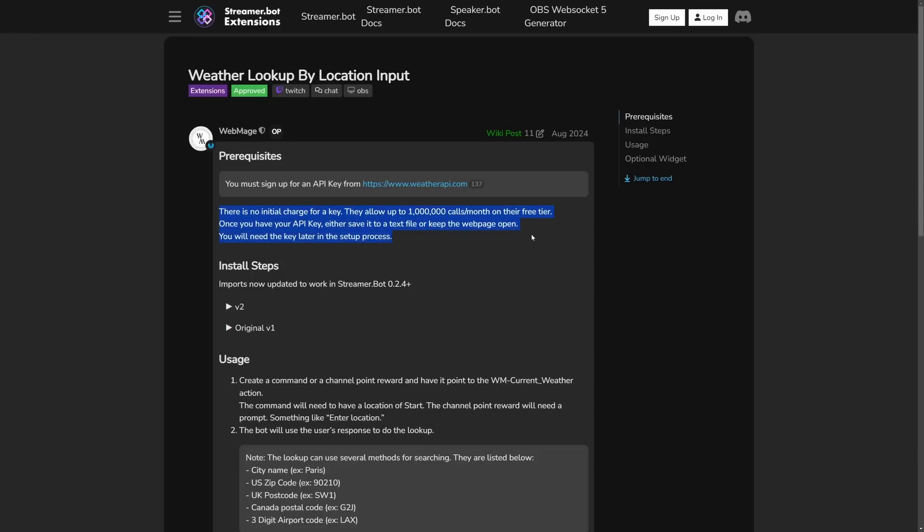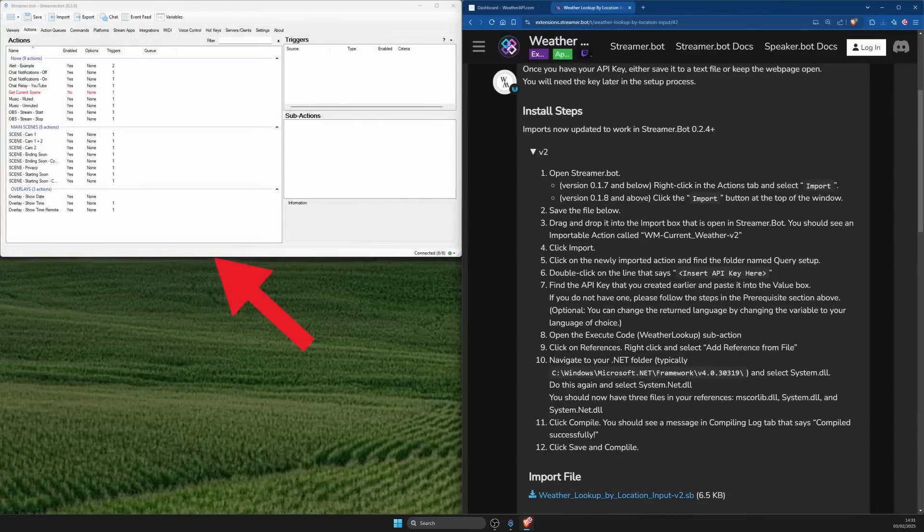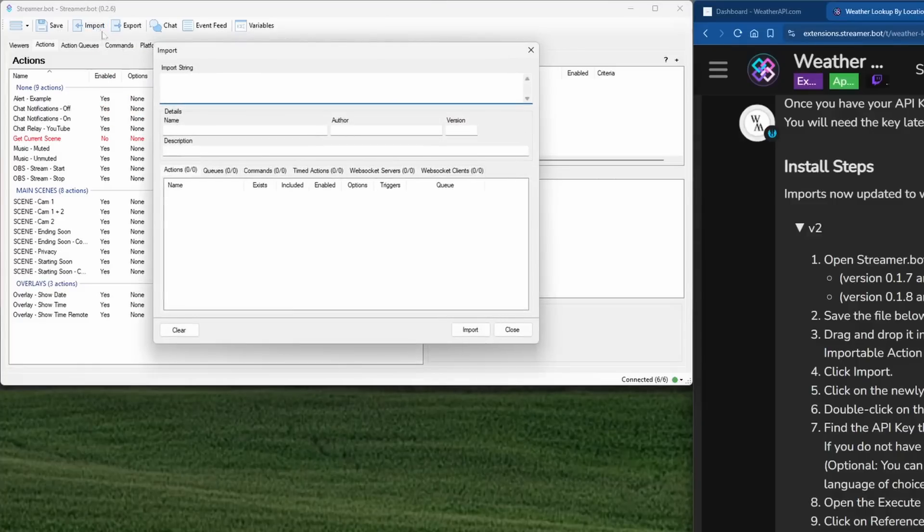Read through the rest of the page carefully, including install steps based on your version of Streamer Bot. I'm on version 2, so I'm going to expand this arrow for v2. For step 1, my Streamer Bot is already open, so I'm going to click on import button along the top menu in which a dialog box should also be opened.